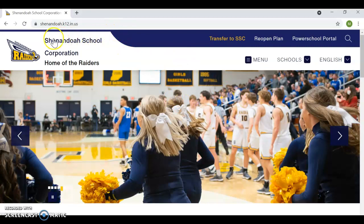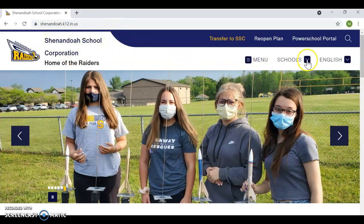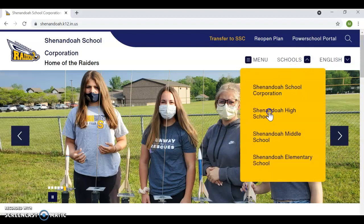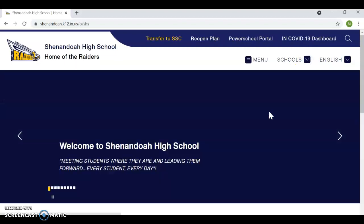From here, this will take you directly to the corporation webpage. From here, you'll need to select from the schools list, Shenandoah High School.